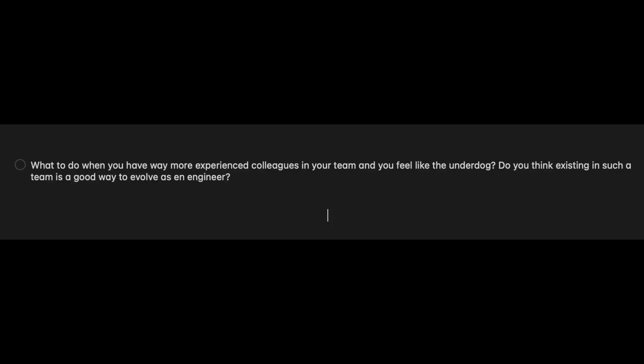What to do when you have way more experienced colleagues in your team and you feel like the underdog — is being in such a team a good way to evolve as an engineer? Absolutely. I would argue this is the only and the best way to evolve. I surround myself with people way smarter than me at work. You will look up to them and learn something new every day. If you are the smartest person in the room, you are in the wrong room.